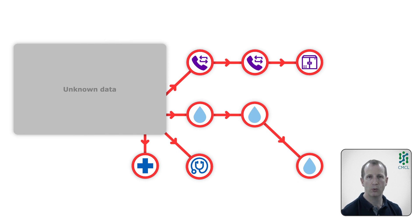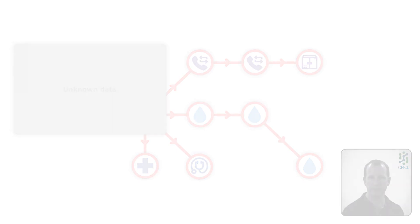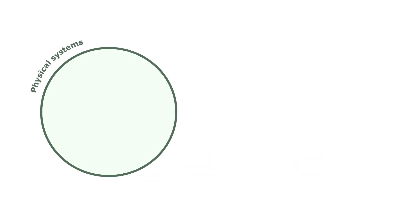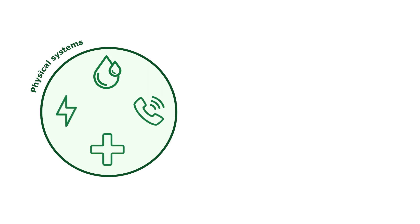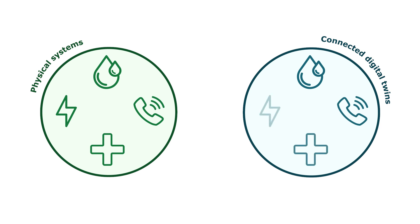Wouldn't it be helpful if we had a connected understanding of the system? Credo, the climate resilience demonstrator, is being developed to demonstrate how a digital twin might provide this connected understanding.